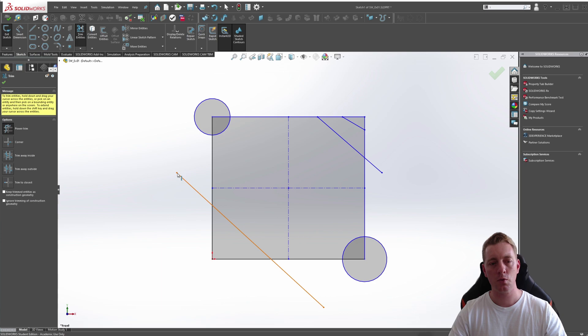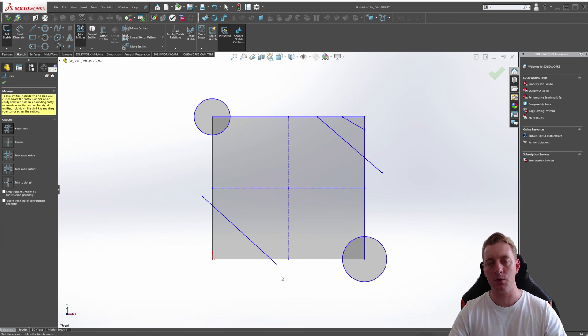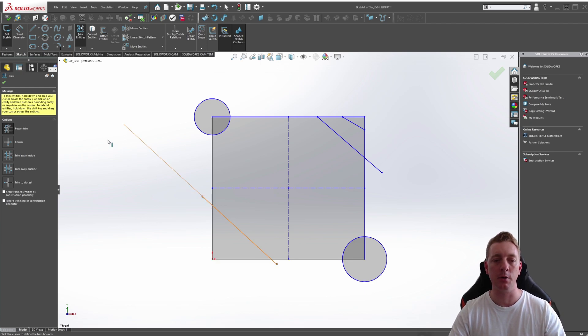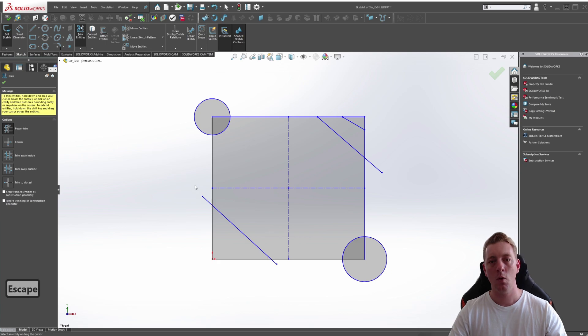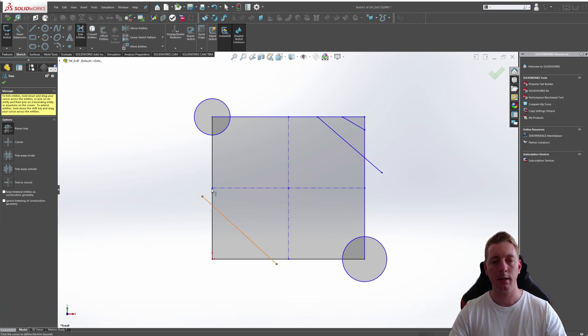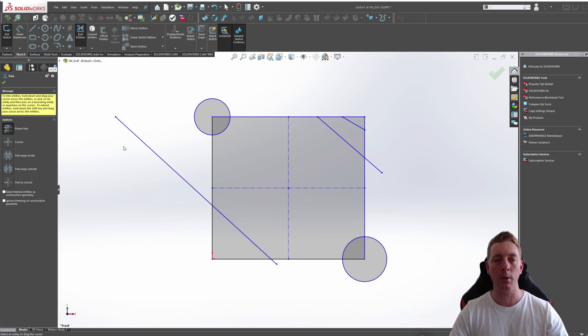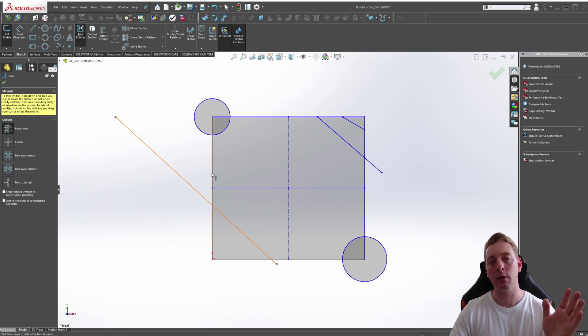You can also trim lines by simply dragging them using the Power Trim. So I can pick any point and drag it back and where I release is where it's going to trim to. I can also extend it by just clicking on the line and bringing it to a point. Or I can extend with the Power Trim by clicking on the line and then clicking on the line I want it to extend to. So that's one way of doing it. Or clicking on the line and then clicking on the line that I want it to trim to.